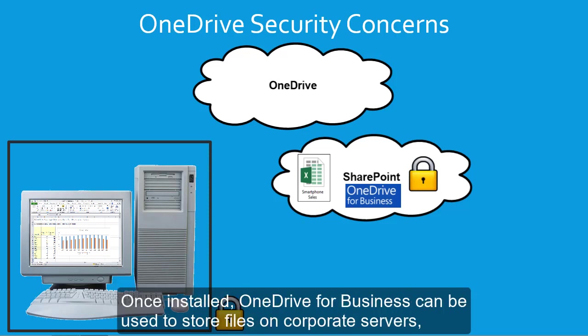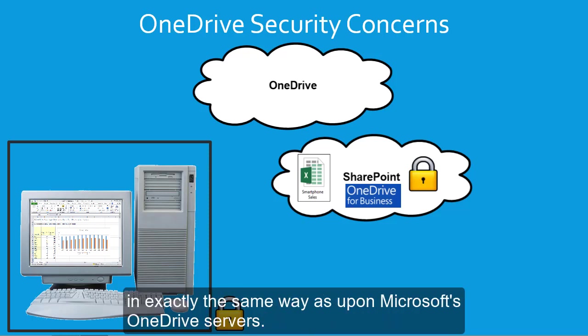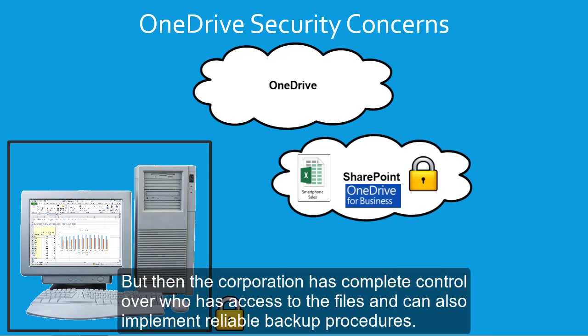Once installed, OneDrive for Business can be used to store files on corporate servers in exactly the same way as upon Microsoft's OneDrive servers.